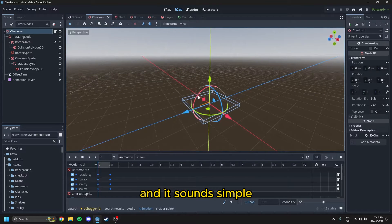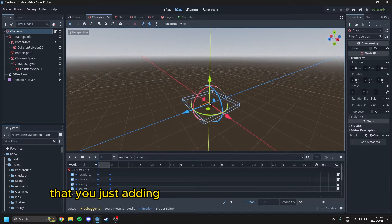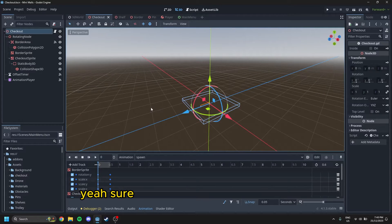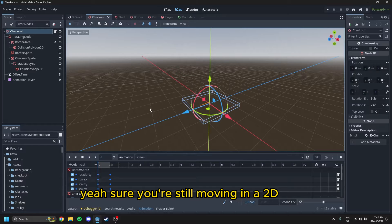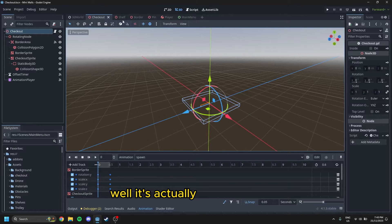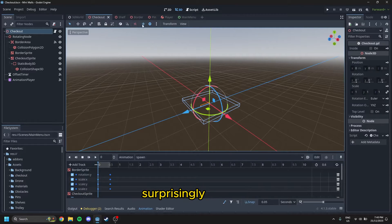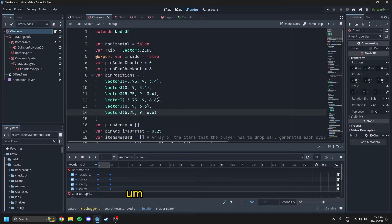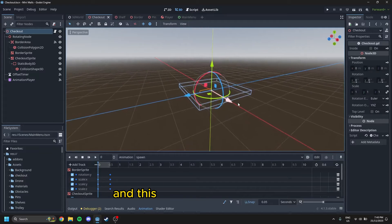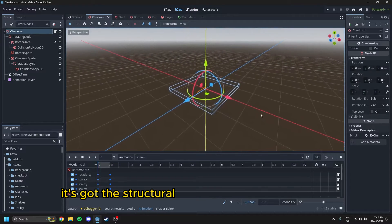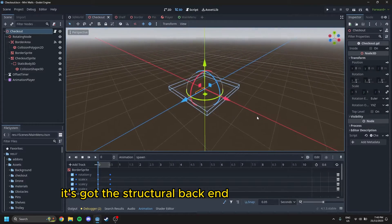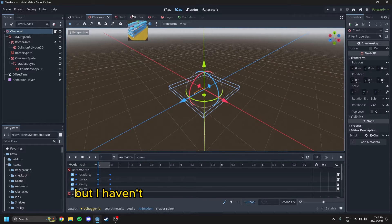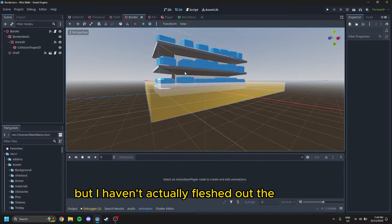And it sounds simple that you're just adding a dimension that's perpendicular, yeah sure, you're still moving in a 2D-ish plane. Well, it's actually not that simple, surprisingly enough. I had to do other stuff. And this is kind of a mock-up. It's got the structural backend functionality done, but I haven't actually fleshed out the models.